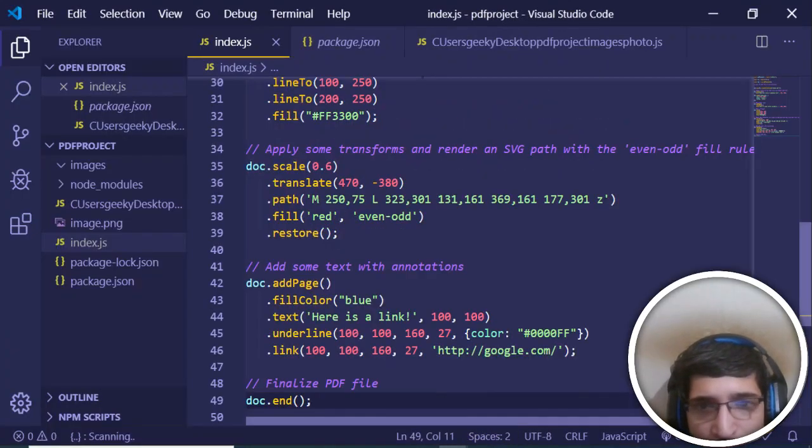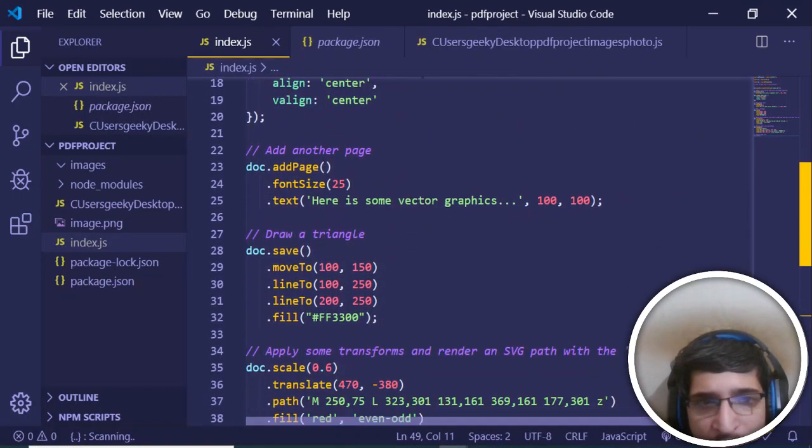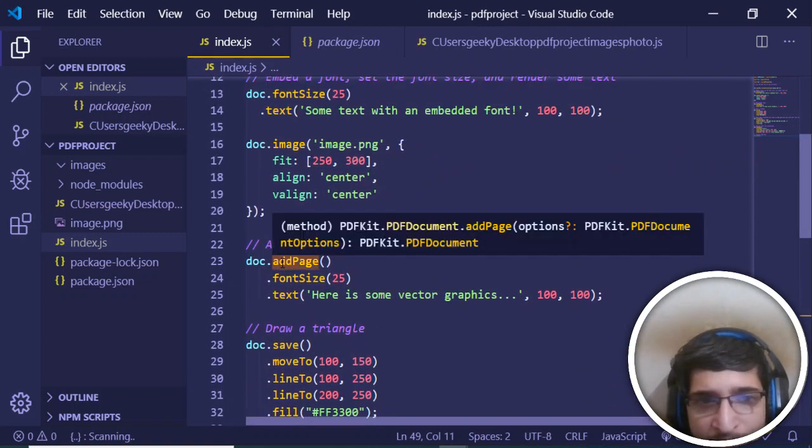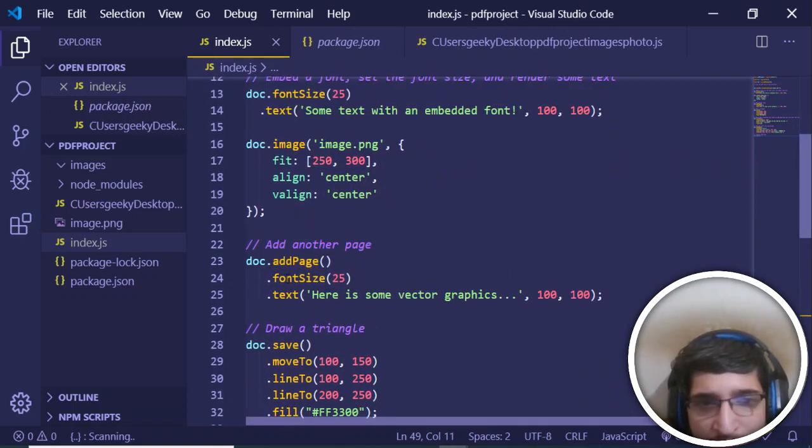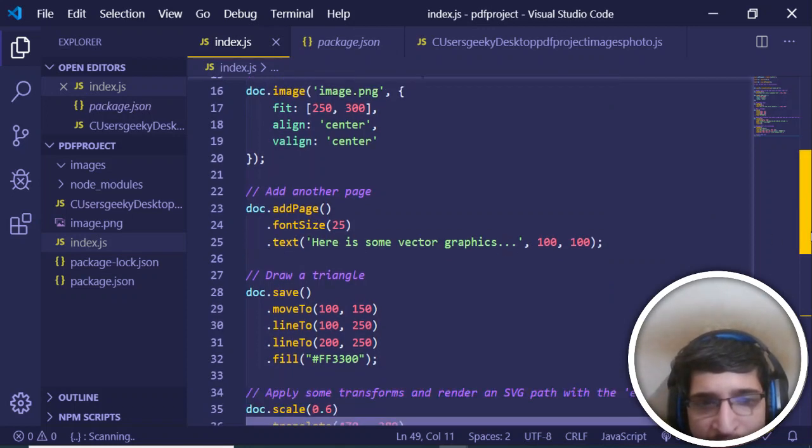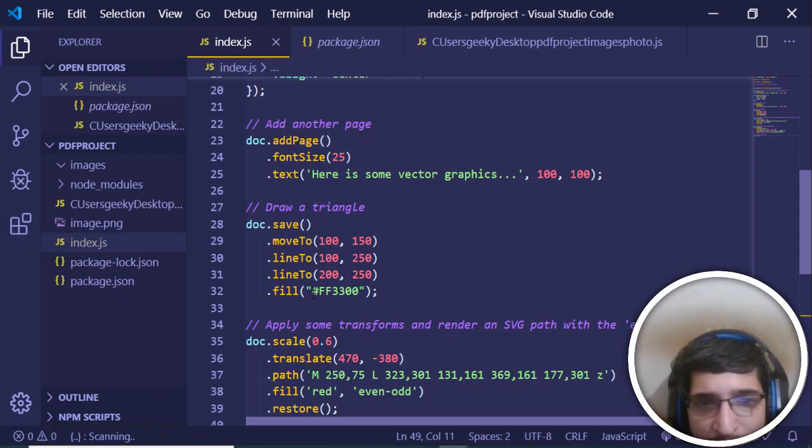You can see that now after this we are adding a page here. In order to add a page, we call this method add page, and we are adding some more text to it here, some vector graphics. After that, we are filling out some graphics here.